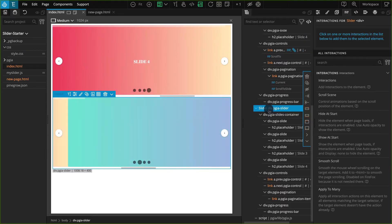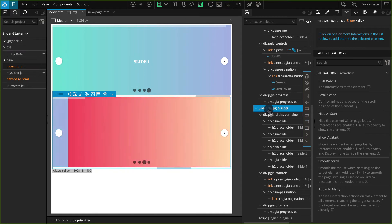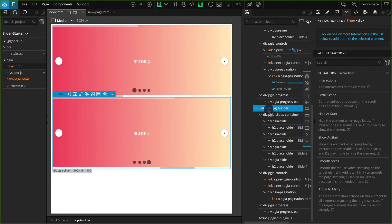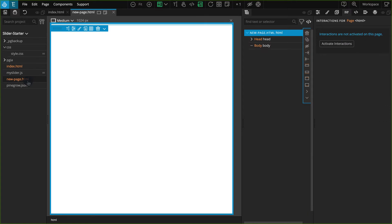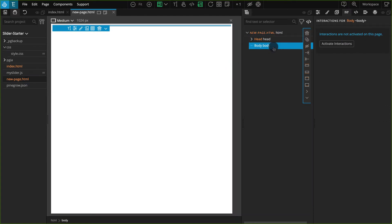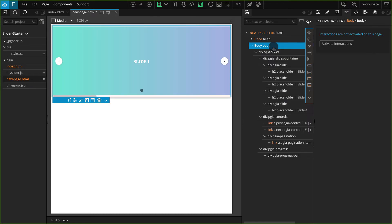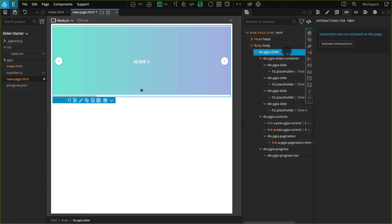Now we need to paste into the new page. Go to the project panel and click on the NewPage.html and it will open. Go to the tree panel and click on the body tag. Now you can simply press either Control-V or Command-V to paste in your copied element. Now our layout should appear and CSS should already be applied to it.